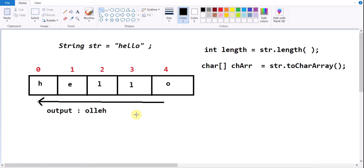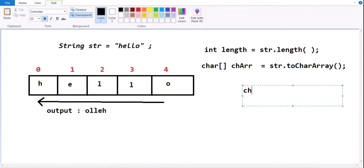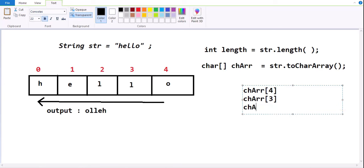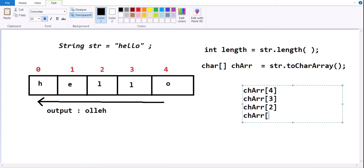How do we read data from the array? Again, based on index only. So here I can write chArray[4] to get the last character, chArray[3] for last but one, chArray[2] for the second index position, chArray[1] and chArray[0] to give the first character.